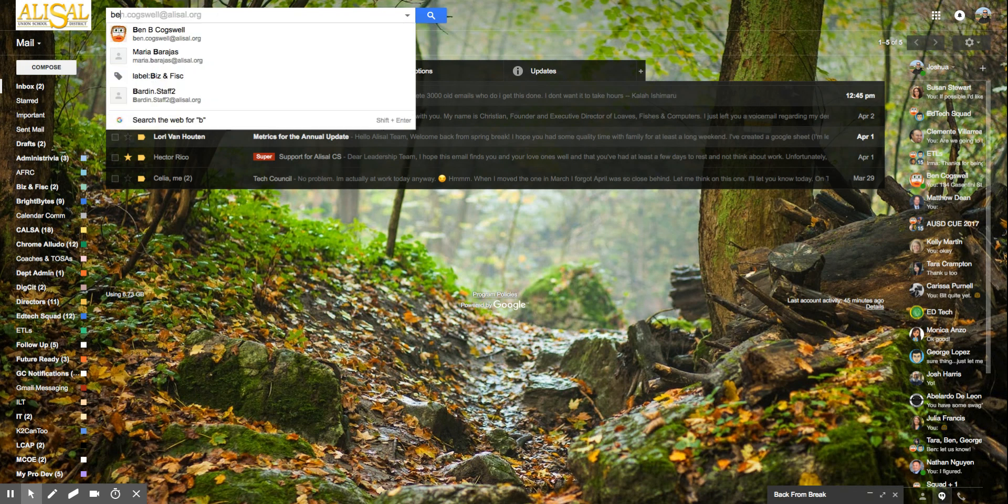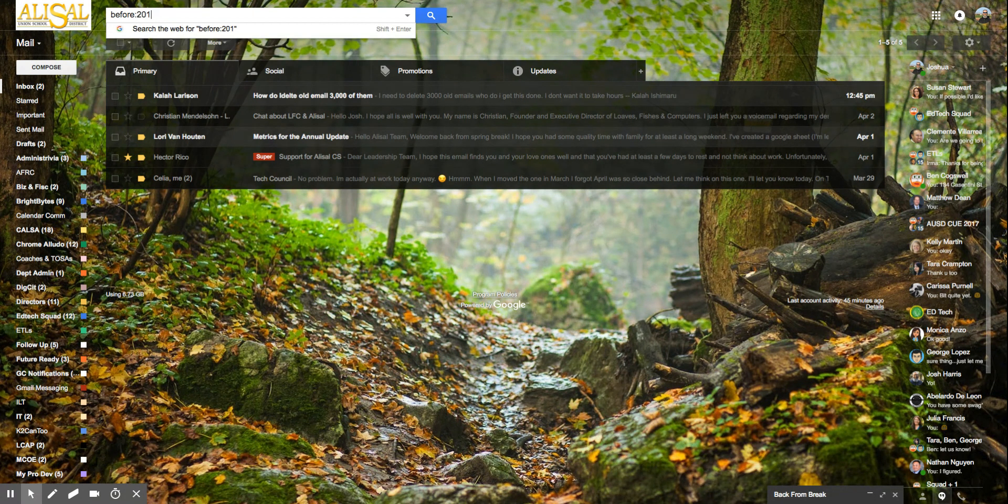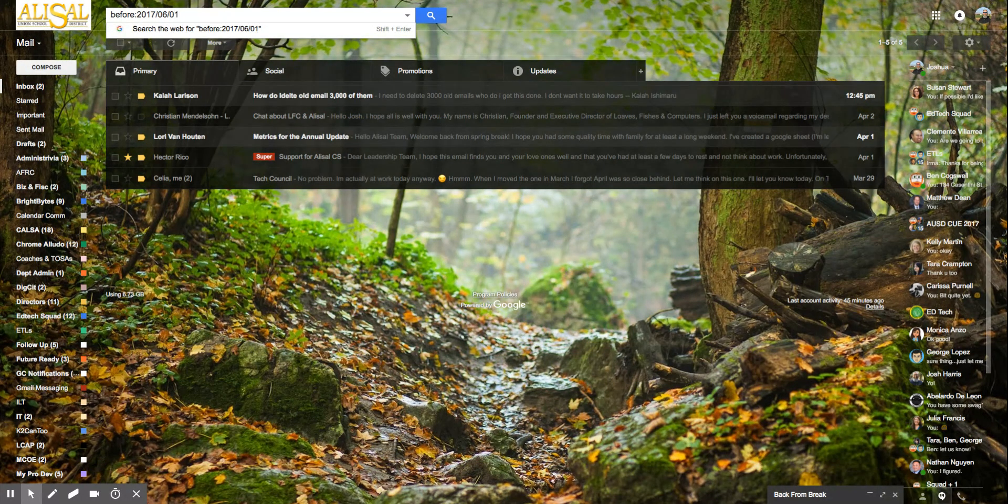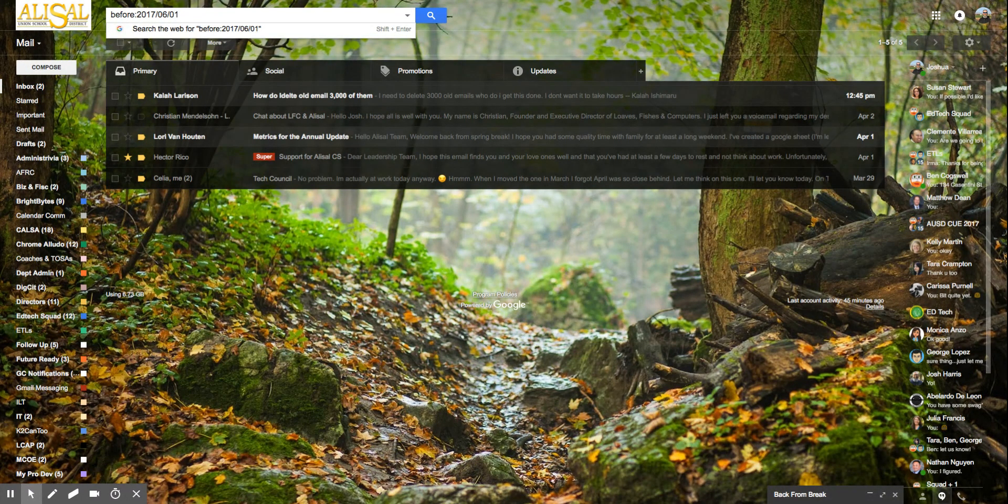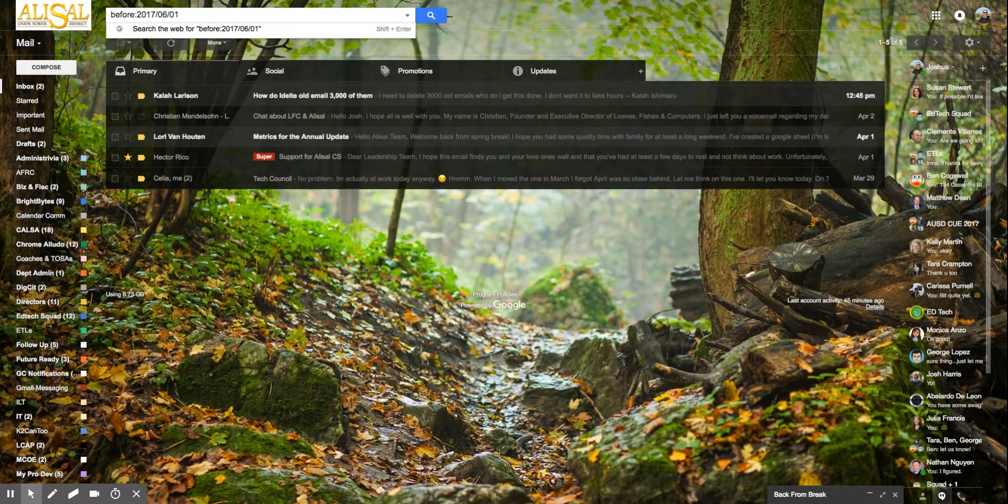So as an example we said before 2017 June 1st. So that's how you have to format it: four digit year slash two digit month slash two digit date.